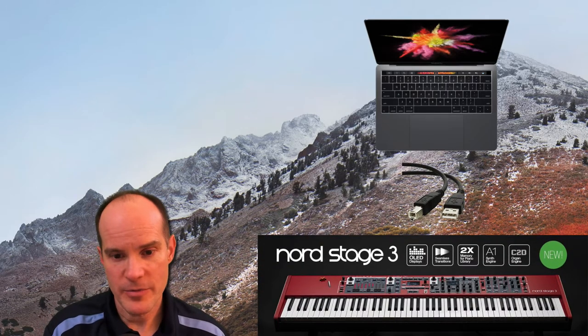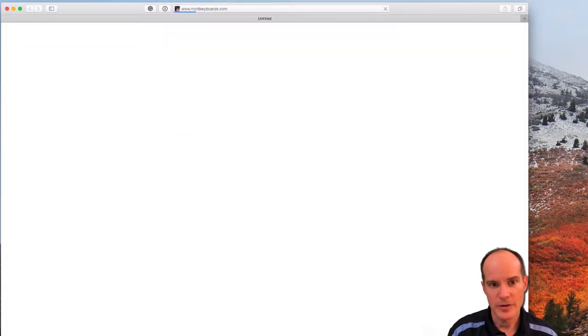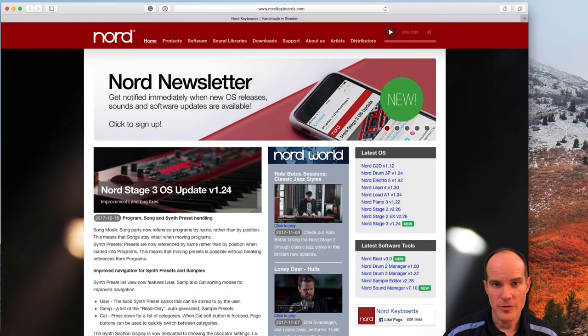Alright, on the computer, that's probably not as hard as it seems. You simply go to nordkeyboards.com, so open up any browser and go to nordkeyboards.com.